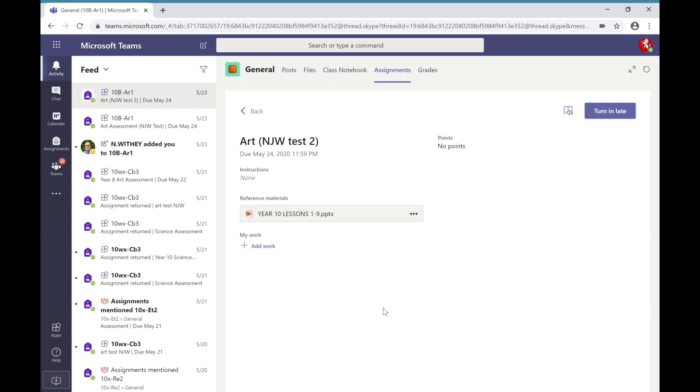In order to access Microsoft Teams there are two ways of doing this on a laptop or on a computer. One of those is to use the app which you can download from Microsoft Office, the other is to access it via a web browser.